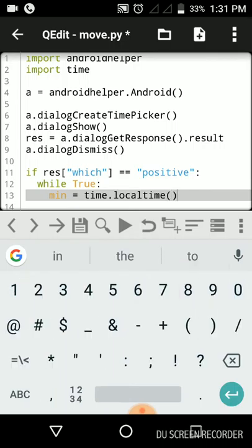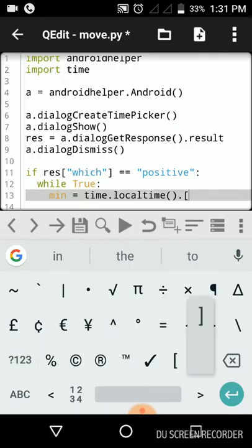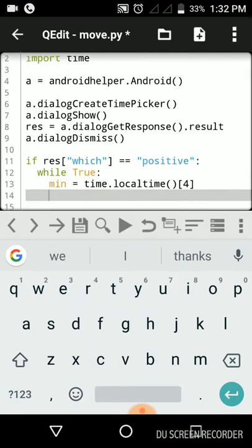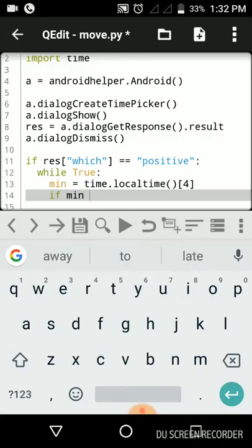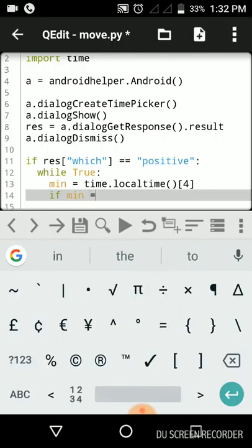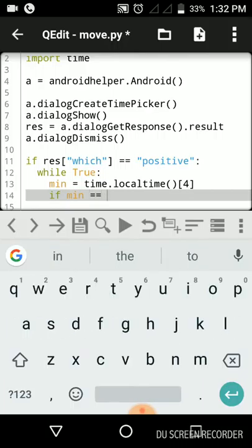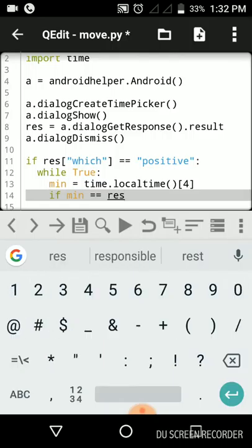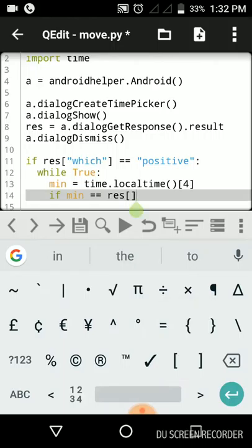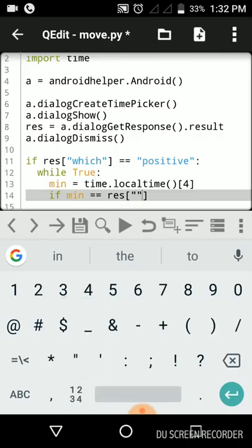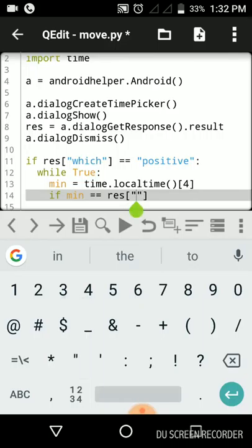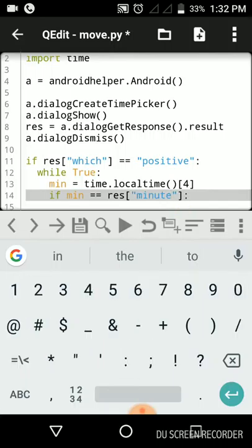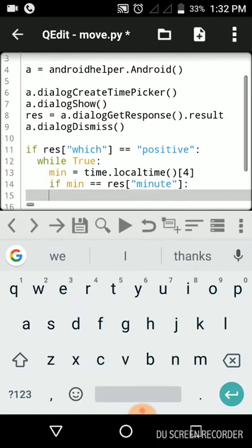While true will make a variable minute and get our system time. time.localtime, this is our system time and we need the minute. The index will be four in case of minute. Now we will again check it using if condition. If our system minute is equals to the alarm clock minute option that we have selected, res, we will put here inside quoted comma and type in minute.